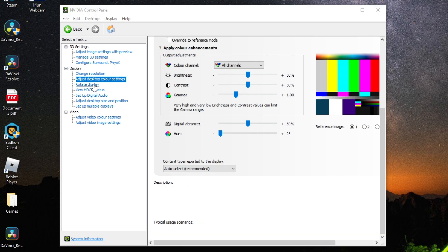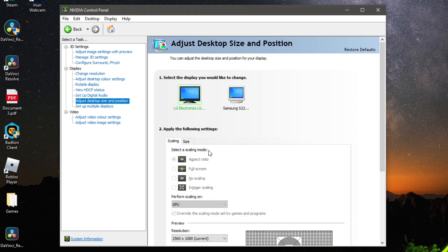You can skip the other settings and go to Adjust Desktop Size and Position. Here you can change the scaling mode — I have mine on Aspect Ratio, but if you change anything I recommend making sure the perform scaling on setting is set to GPU.